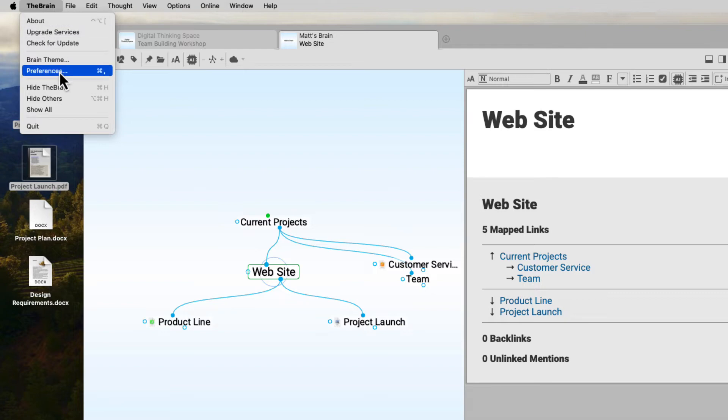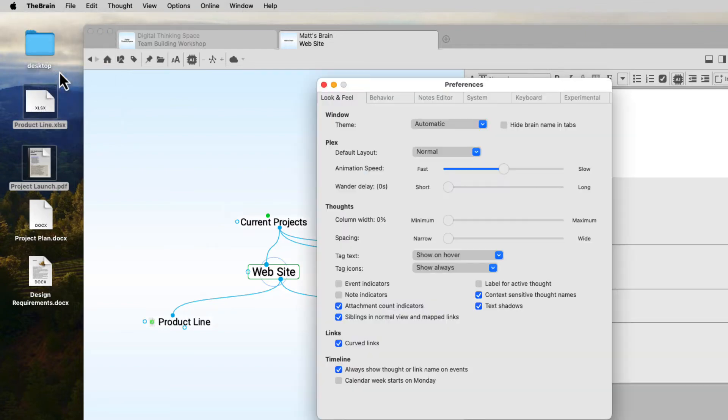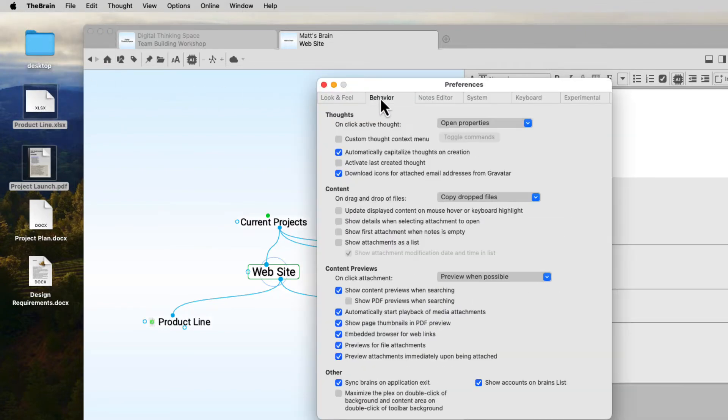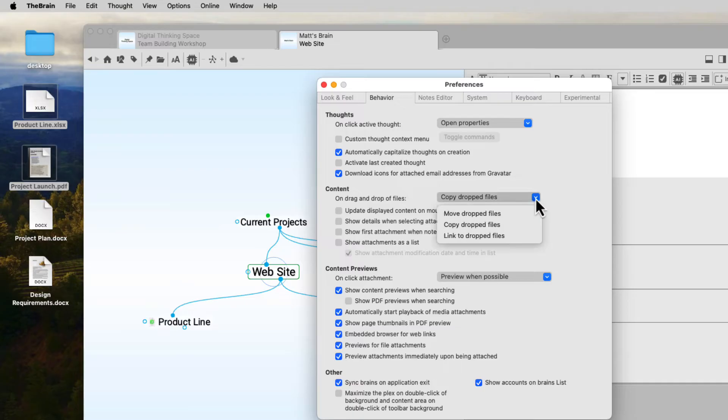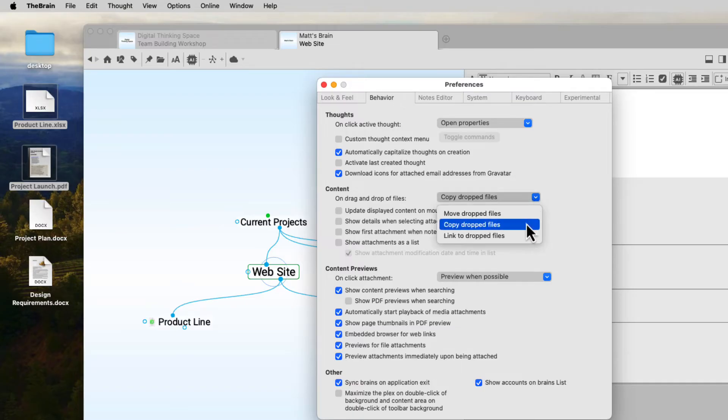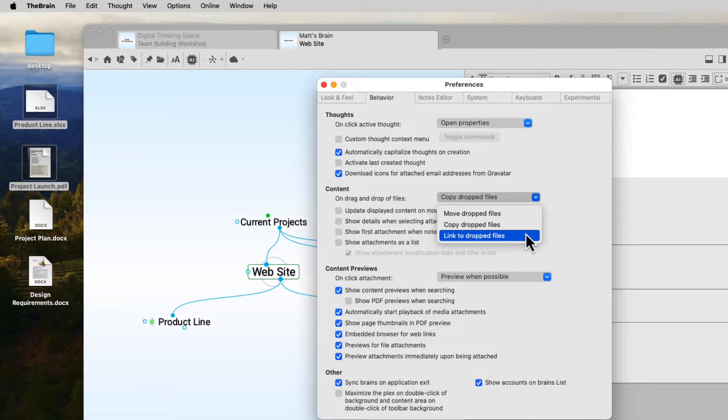If you'd like to change the default setting for drag and drop, open your preferences and modify the option to move, copy, or link files when using drag and drop into the brain.